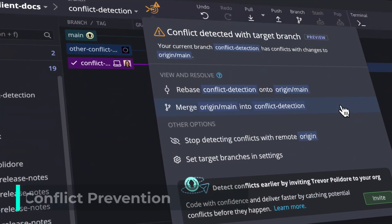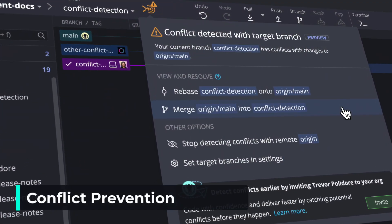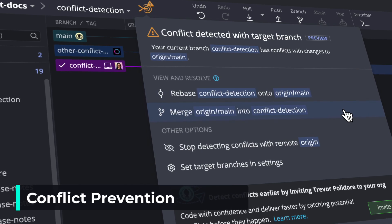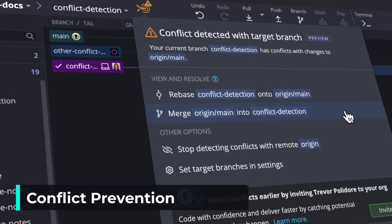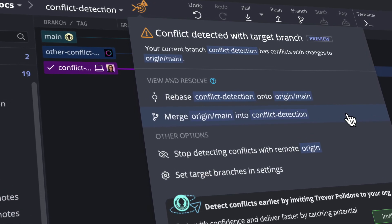Well, that's our hope with GitKraken Desktop 10.8, which brings its proactive conflict prevention feature.